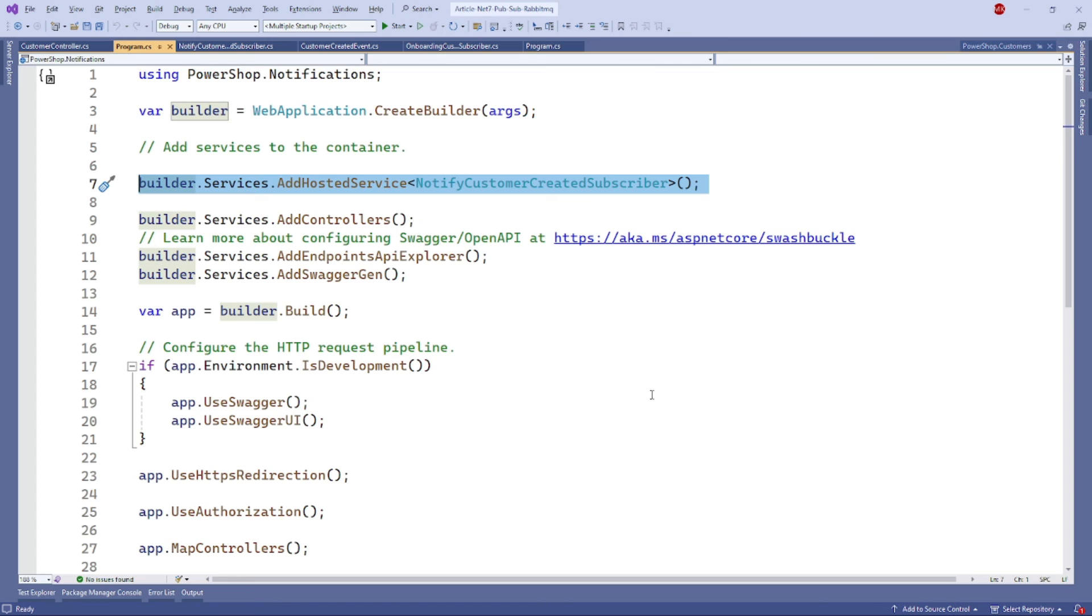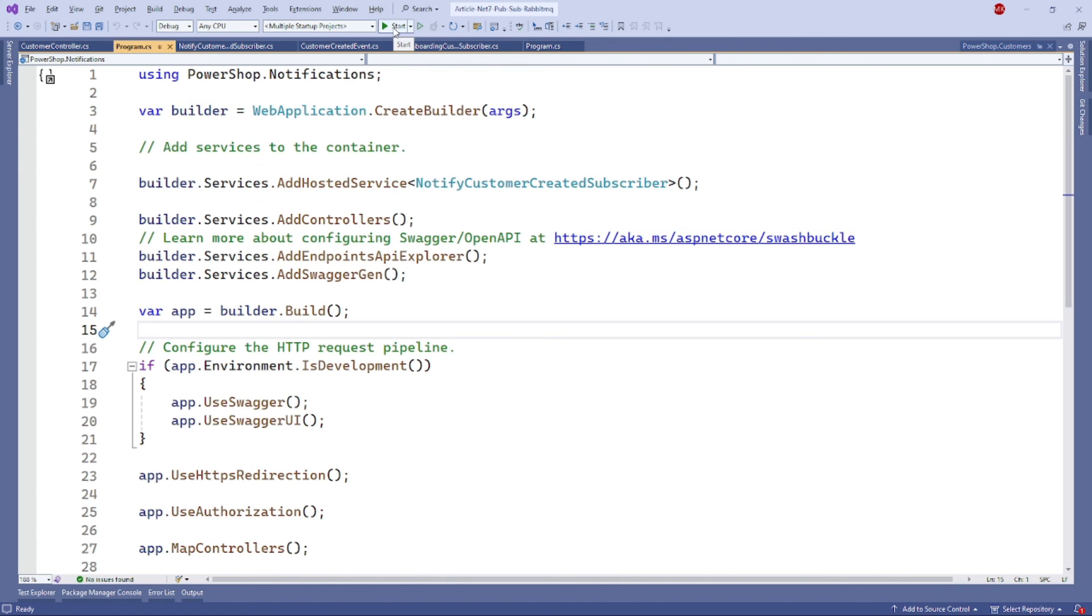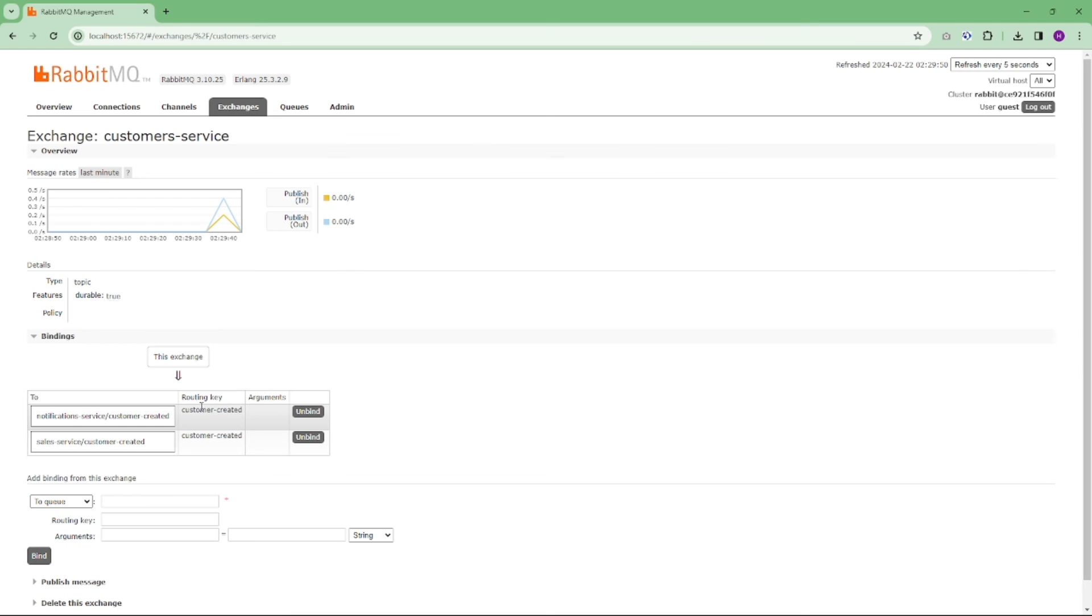Before we can run our application and witness the magic, we need to configure the subscriber here, as you can see in the program.cs file. Now let's run the application. Click on start. We will be running the projects separately. When I run this application and then hit the endpoint of customer-created, you can see in the customer service it's published already.